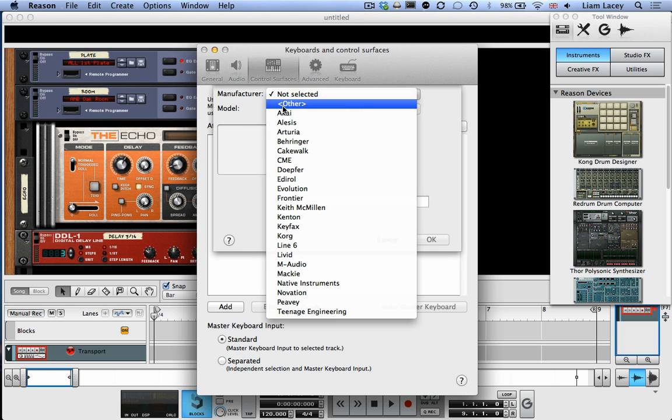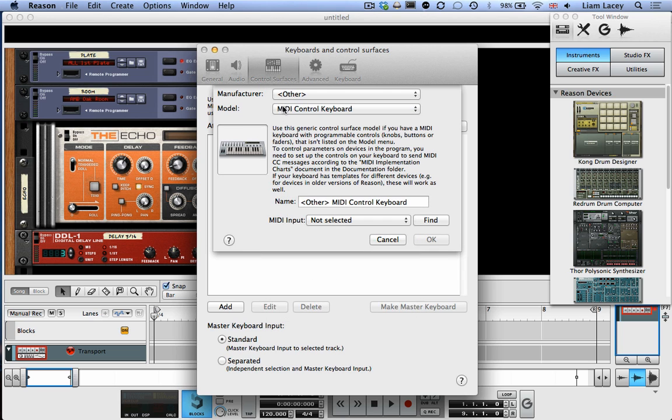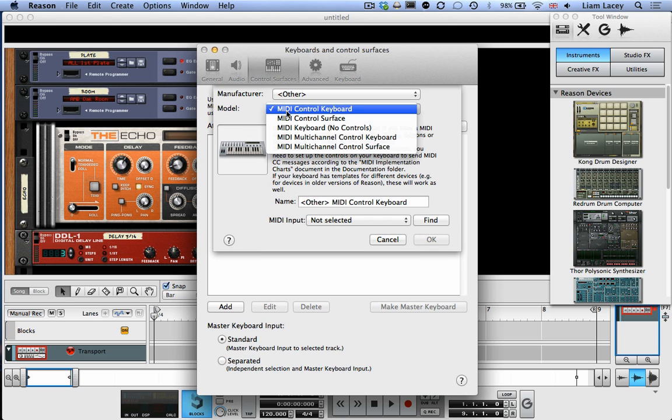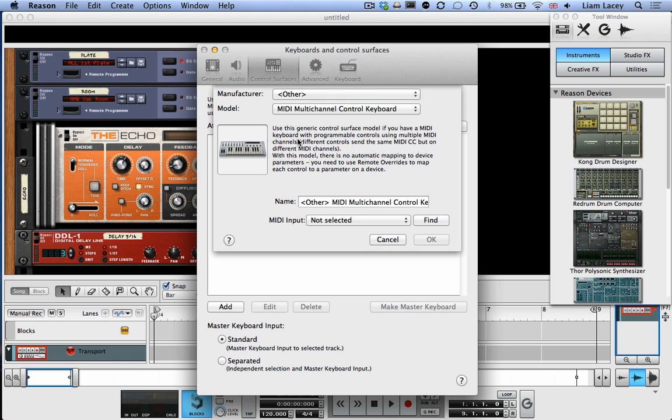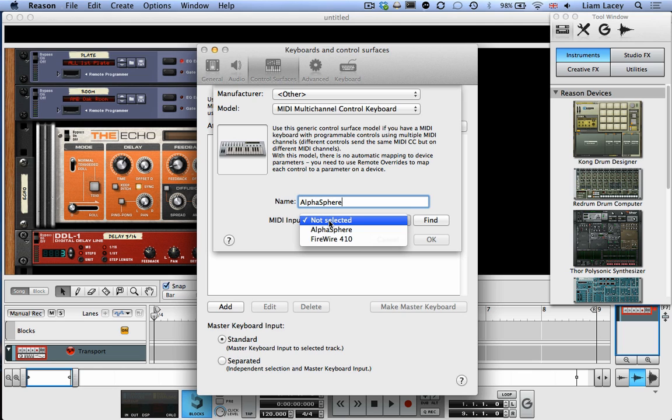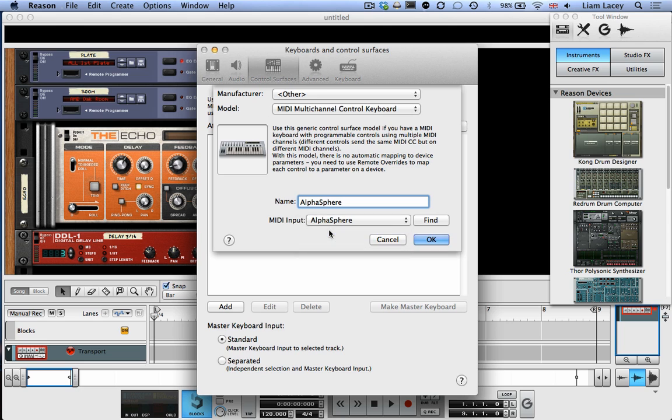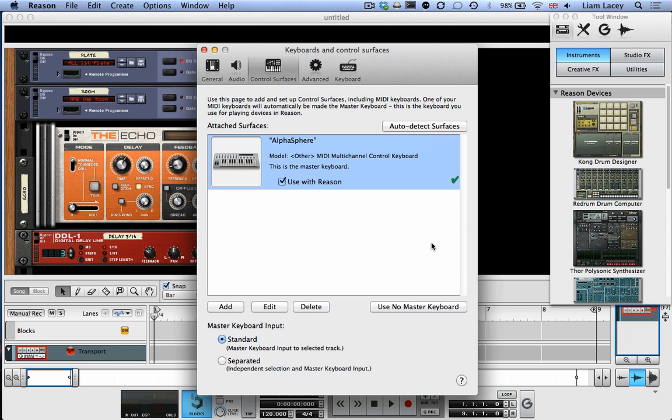Now for Manufacturer, you want to select Other. And for Model, you want to select the MIDI multi-channel control keyboard. Now let's change the name of that to Alphasphere and set the MIDI input to Alphasphere. And click OK. So you want to make sure that this box here, used within Reason, is ticked.